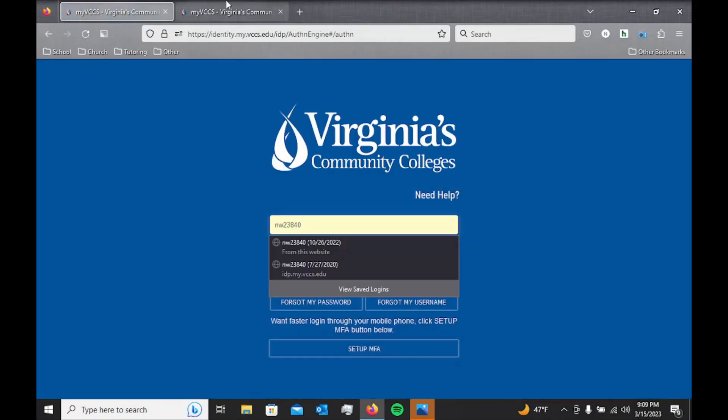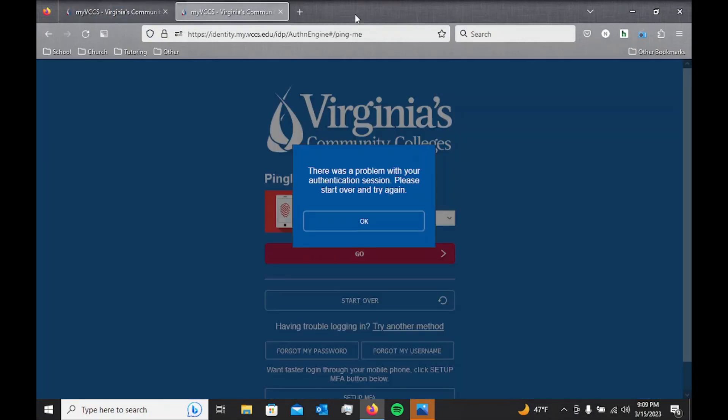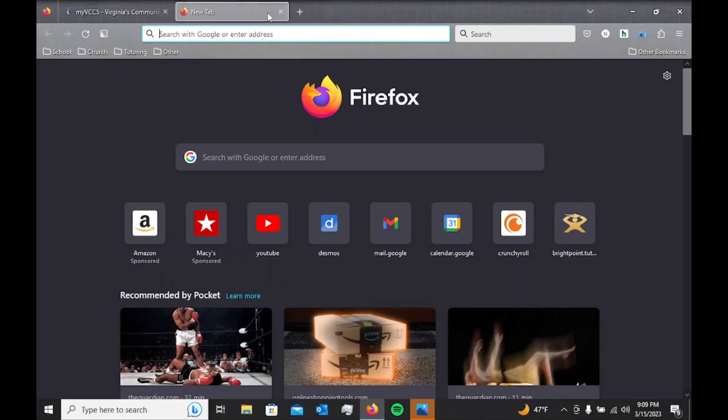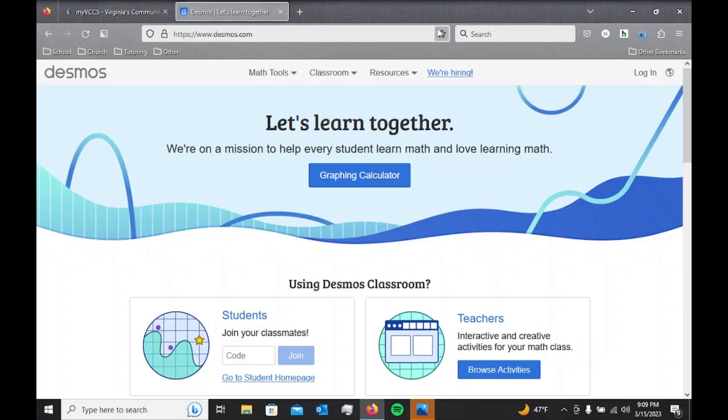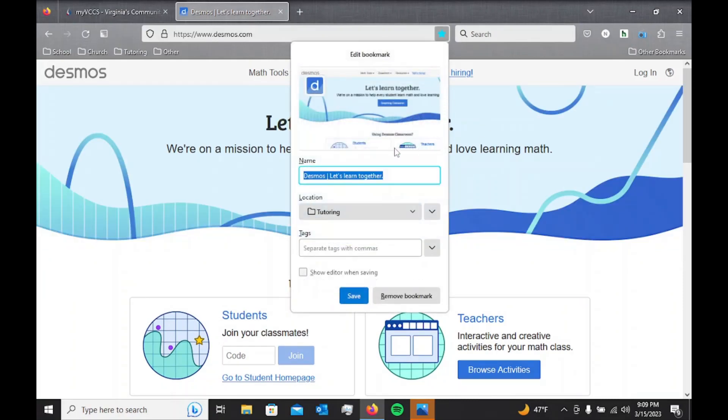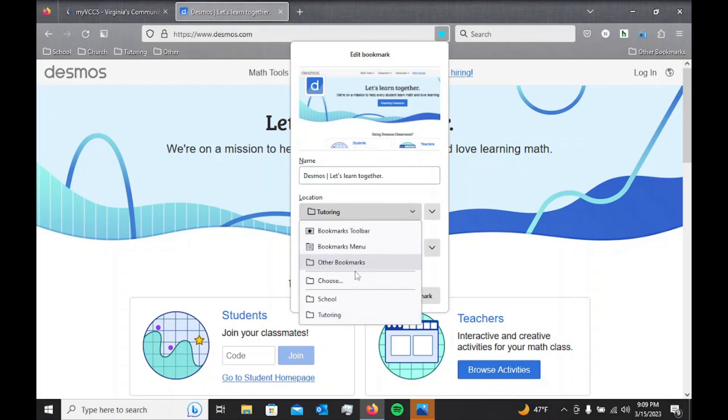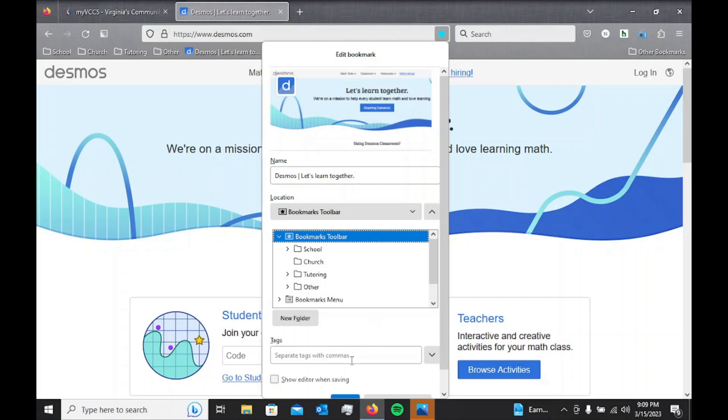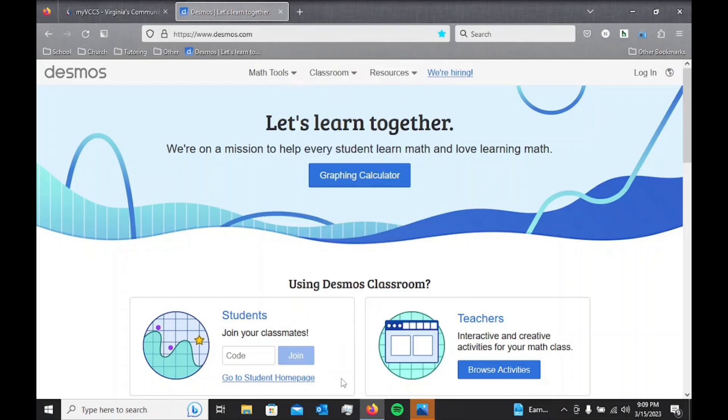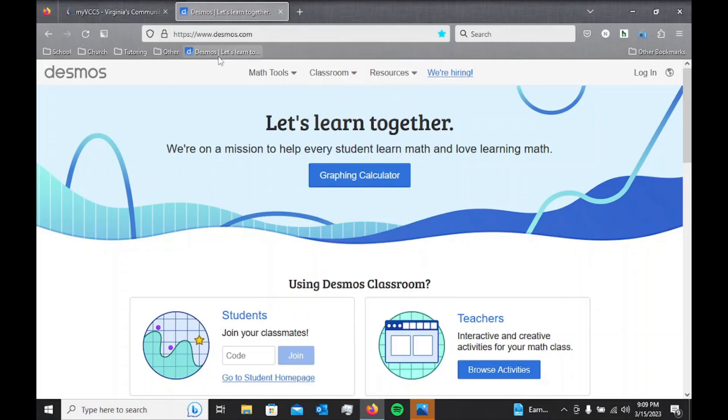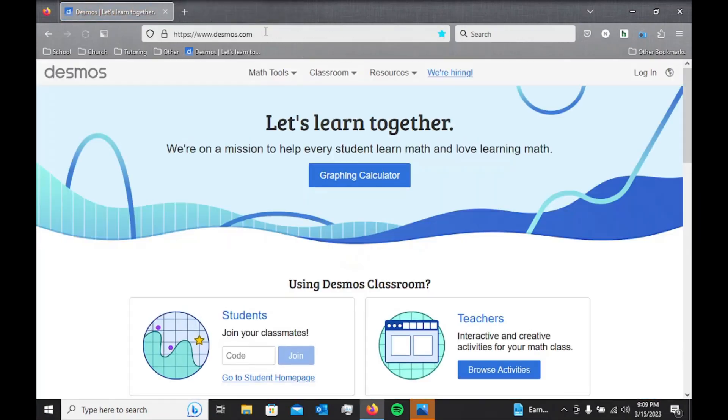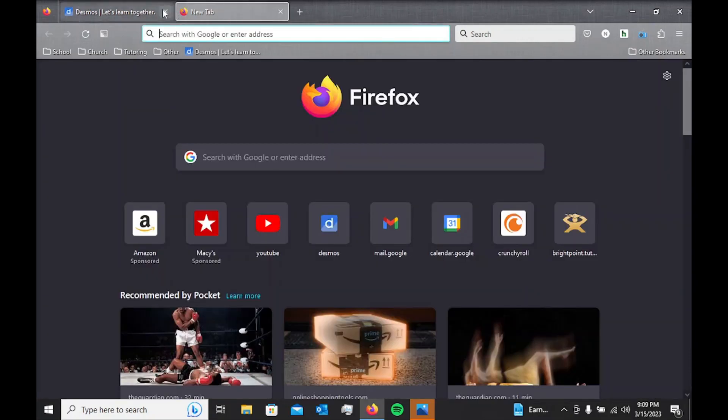So the way you do that is on Google Chrome and on Firefox, there's usually a little star button right here, and you can use that to choose where you want your bookmarks to go. So now that I have it saved right here, I can just go back here whenever I want to go there. I don't have to type it into Google.